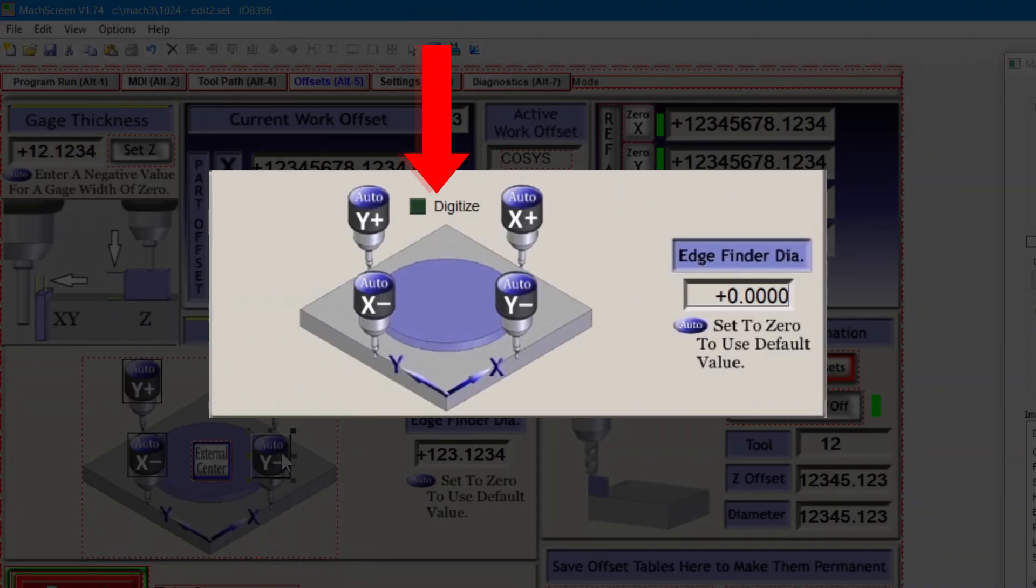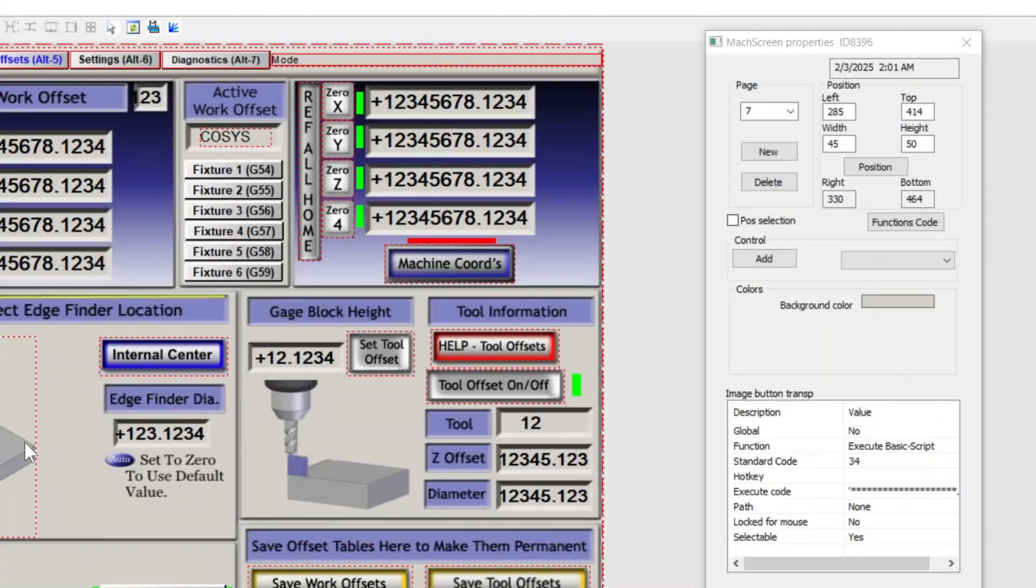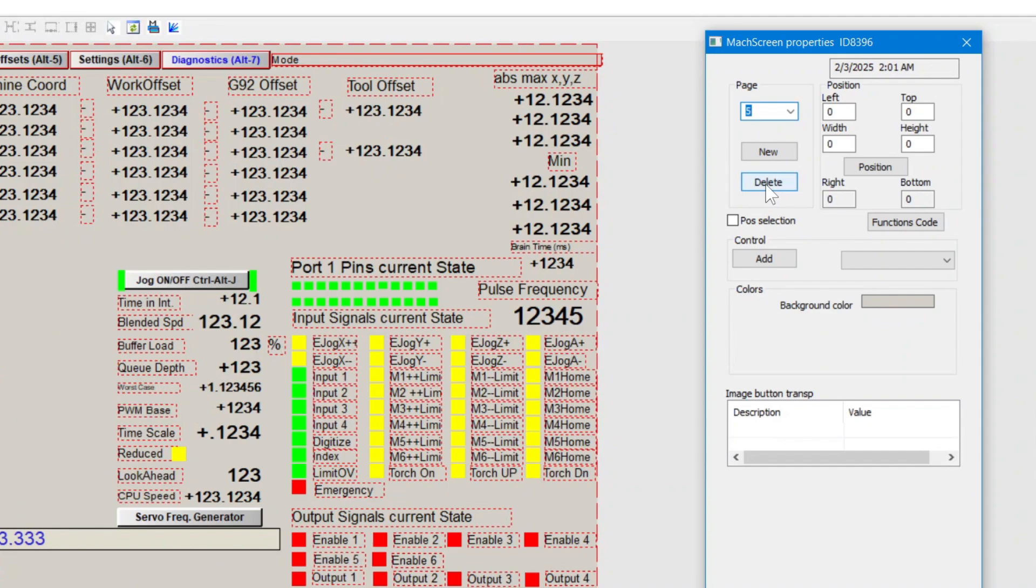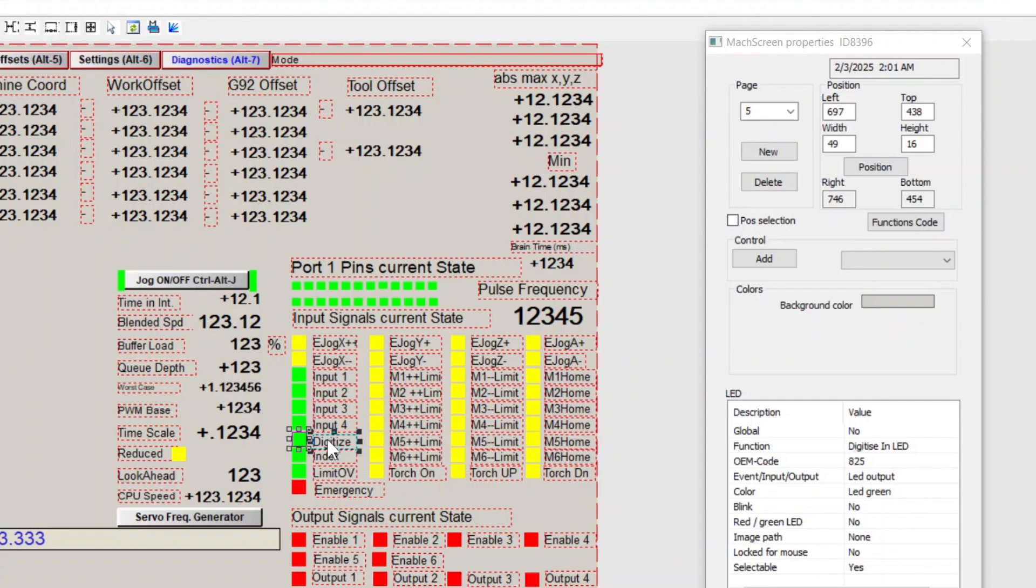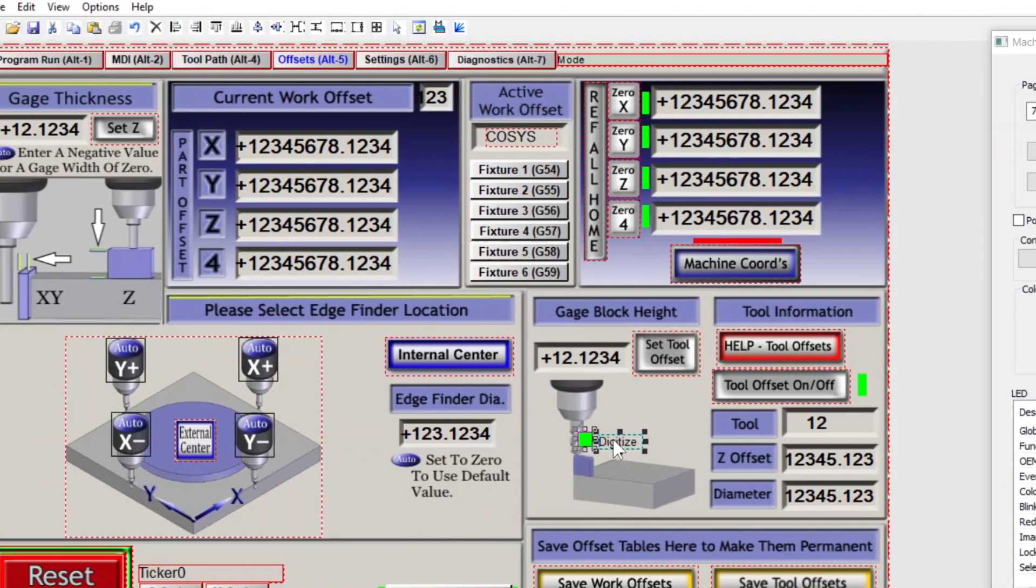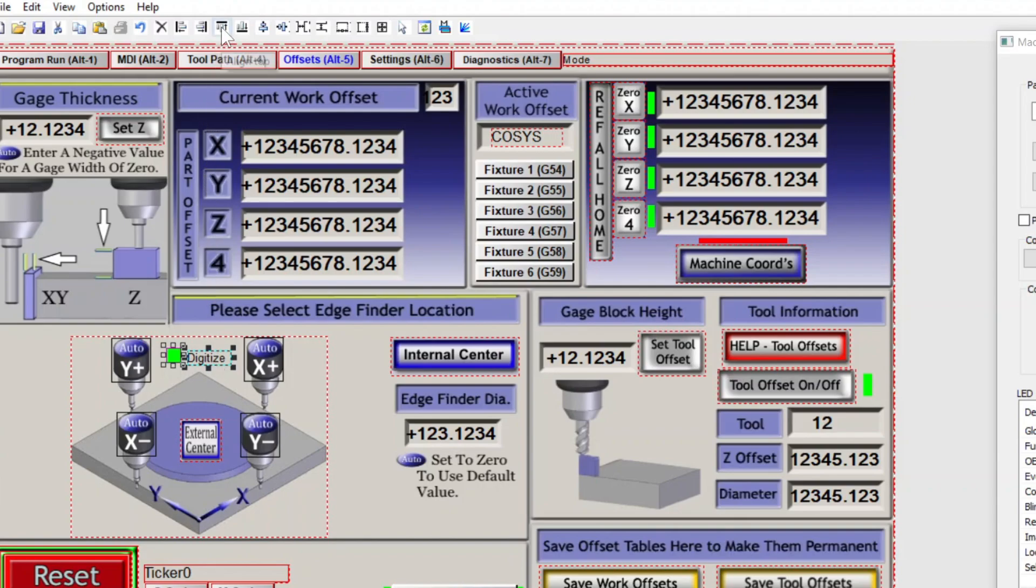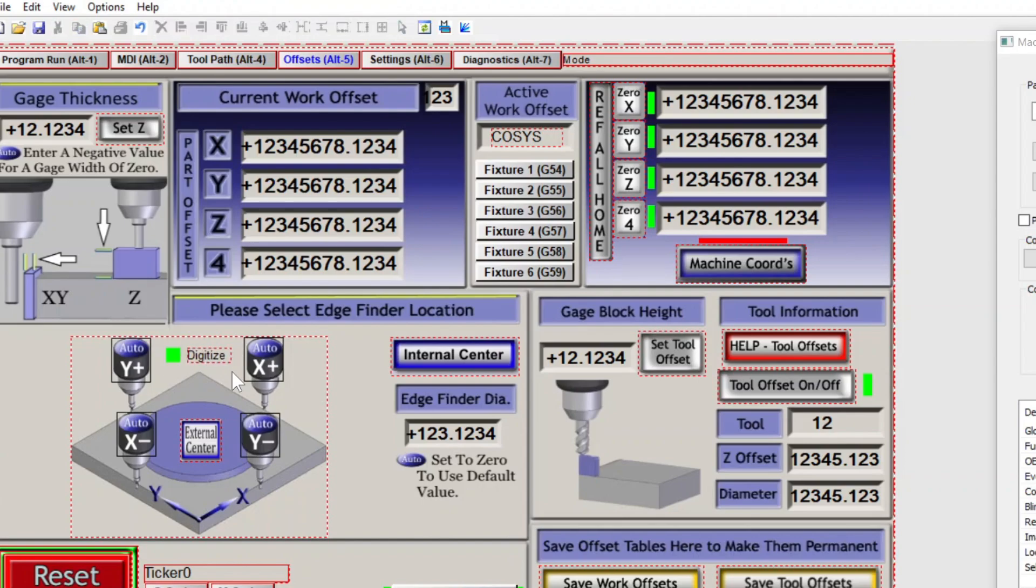Now for the digitized LED. Head to page 5, the diagnostics screen, and select the LED and its text if you want it. Then control C. Keep your mouse there and page back to the offsets screen. Control V to paste and move it into position. Arrow keys to fine tune and align top. I could go up a bit, so I'm going to select both and arrow it up a little. That'll work.